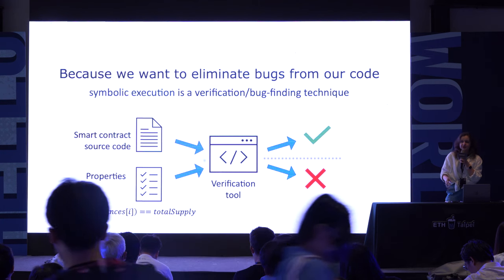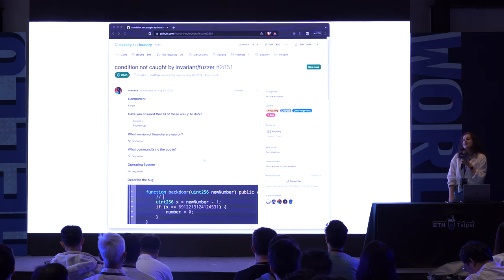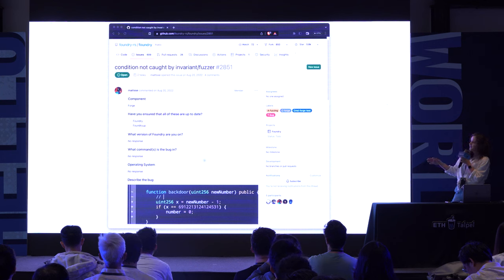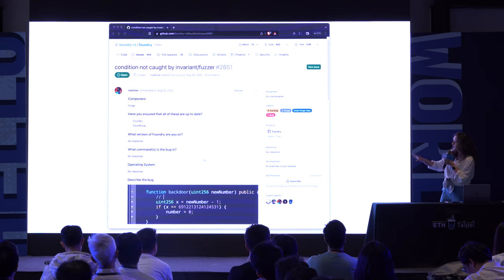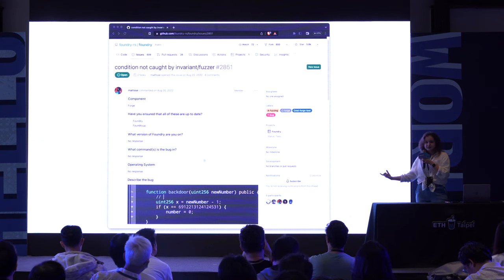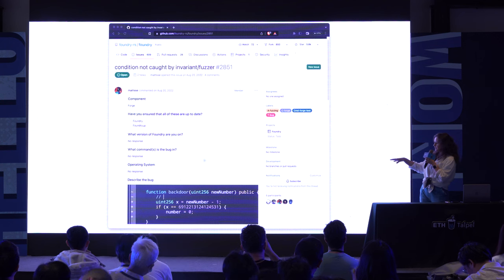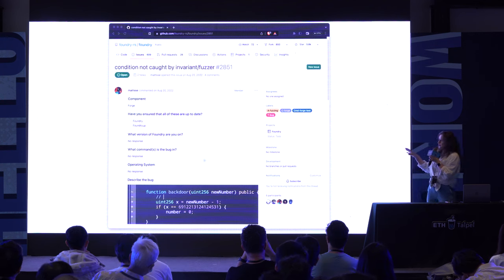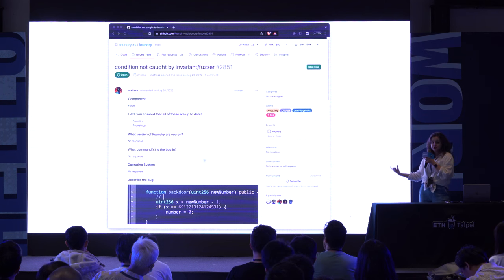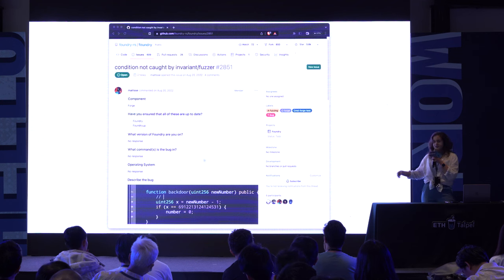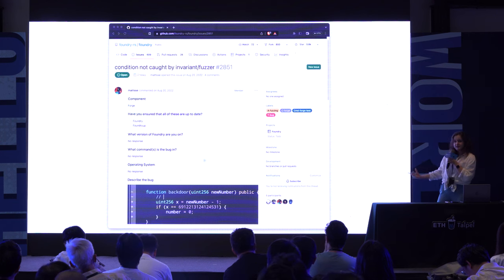Symbolic execution and formal verification are often seen as a more comprehensive way to analyze code. As I was looking for an example to prove my point, I came across an issue created in the Foundry repository. This code contains a very specific if statement which requires that X equals a very random constant. X is derived from the input variable by subtracting 1. The issue says that for the fuzzer used in Foundry, it's very hard to randomly generate the input that would make this condition become true, therefore preventing exploration of that execution path. Symbolic execution can actually help us with this particular case.